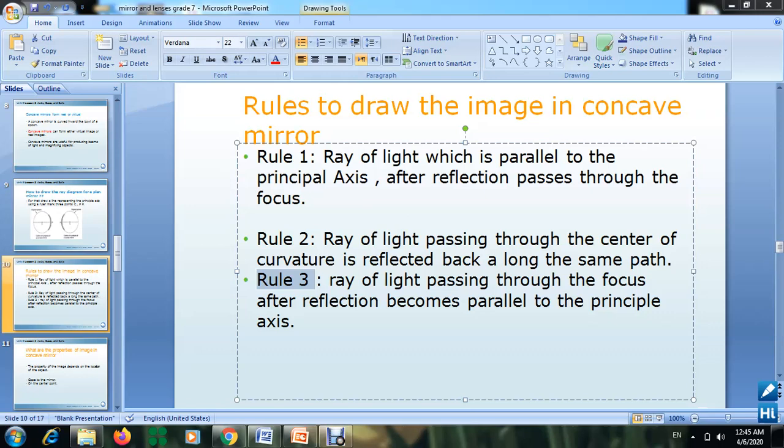Beside each drawing, write what the rule is to understand how to draw it. In the next lesson we will learn how to draw the image. Before drawing the image, we need to know which rays to use. These three rays are important — do the homework and send it to me. Thank you for listening.